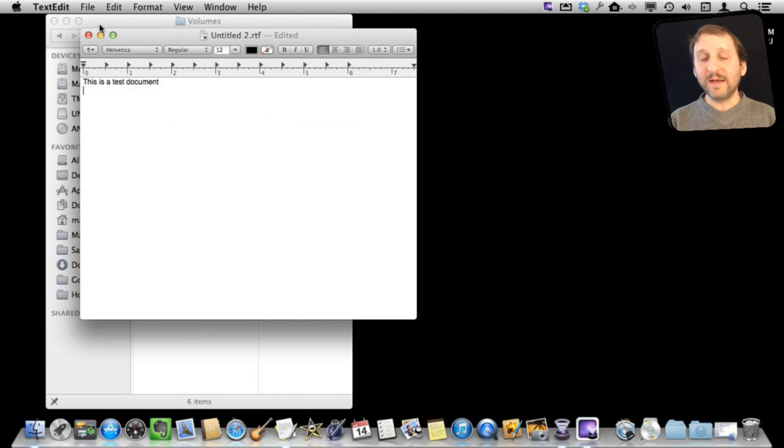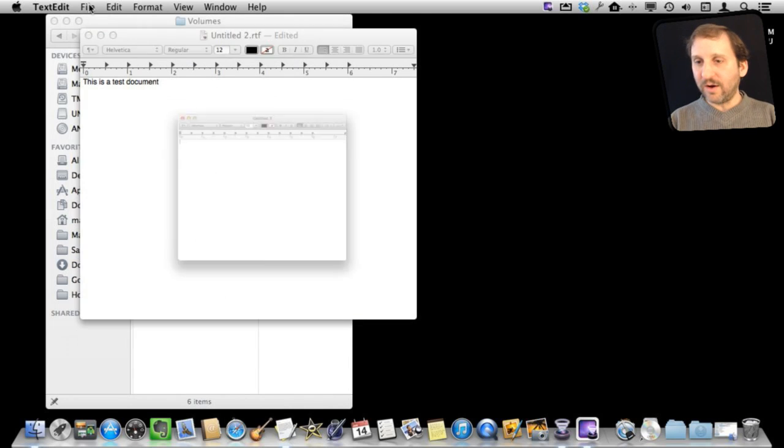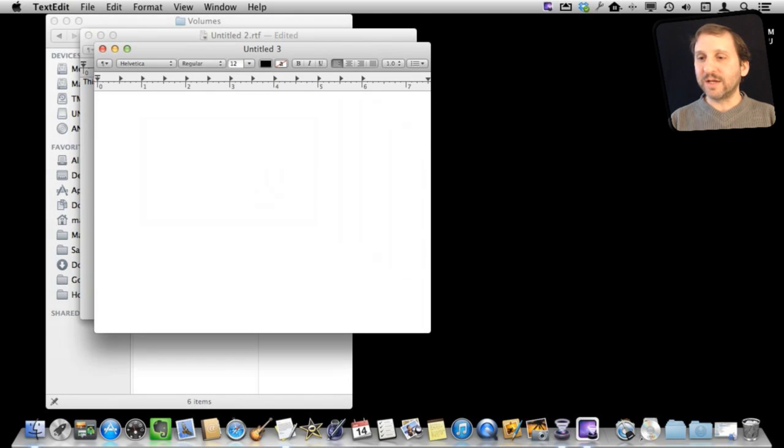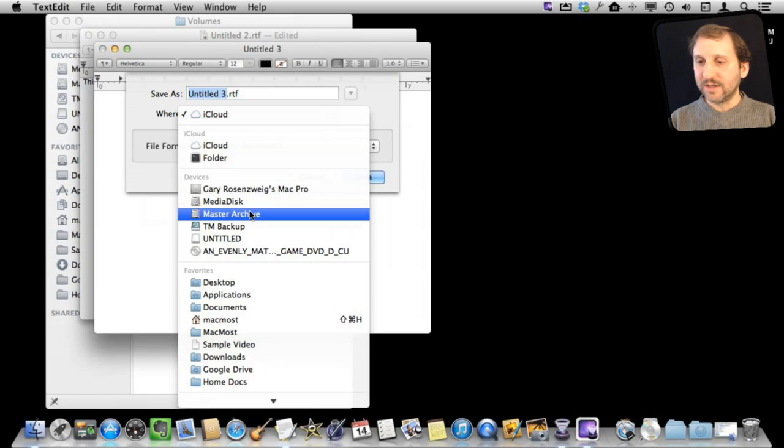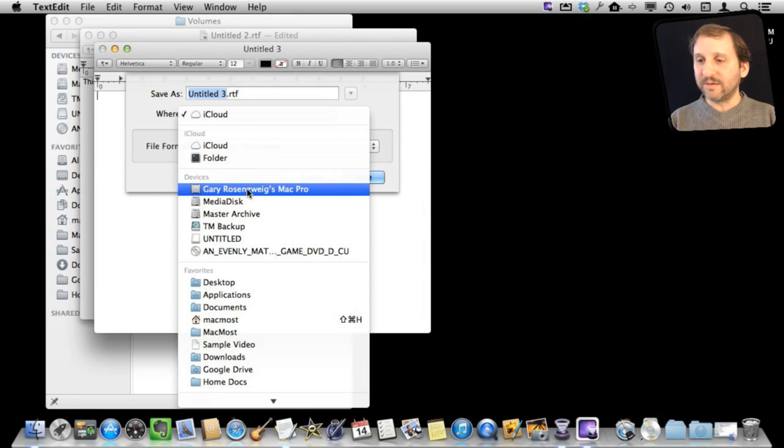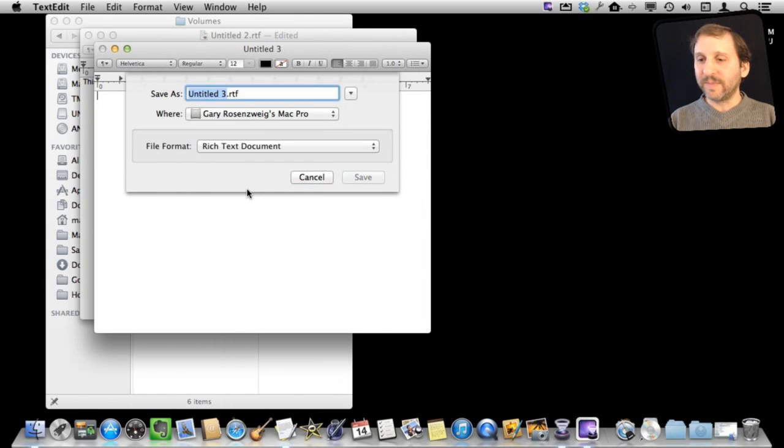So you can find that in all sorts of different things. Like here, I'm going to create a new TextEdit document. I'm going to Save it, and I'm going to select one of these devices here.